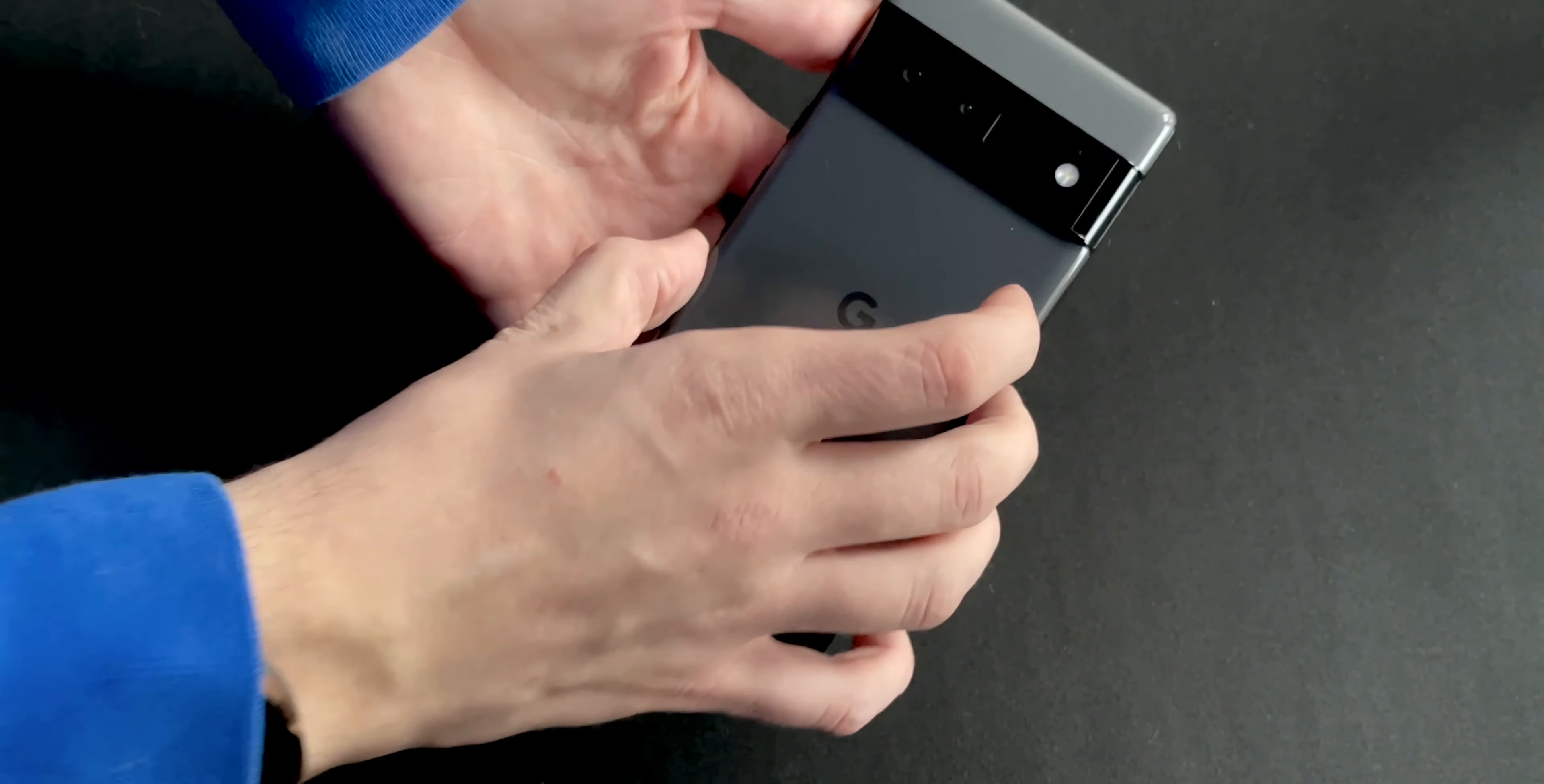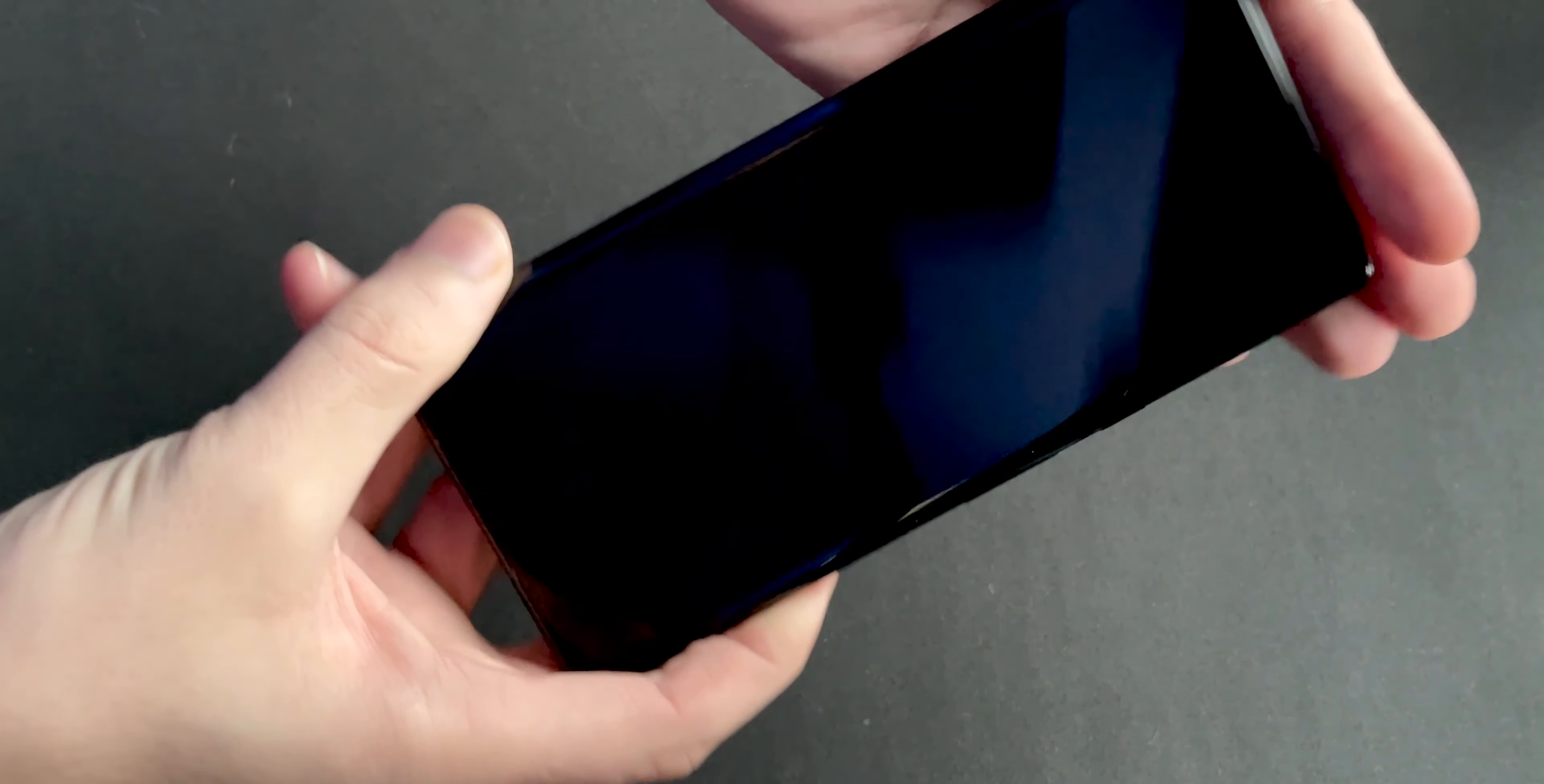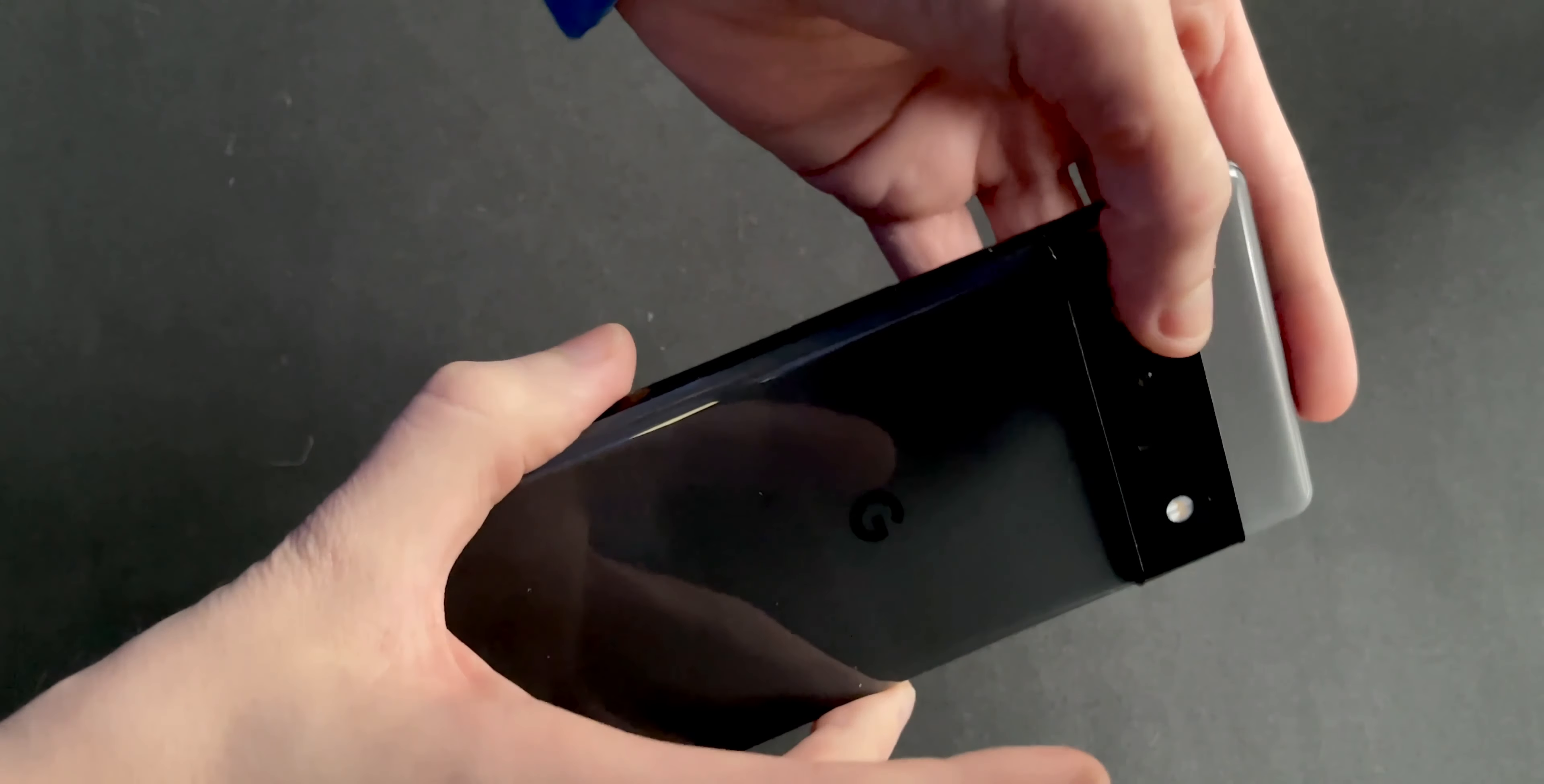Here it is, the Google Pixel 6 Pro. This is it, it has a 6.7 inch display, that's the biggest Google ever has. It's a typical Android phone with a curved bezel. It's aluminum, like the iPhone 7. This is glass in two different tones, this is the third tone, and this is black. I like it, it's pretty hefty.